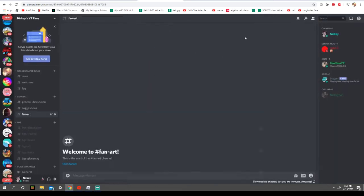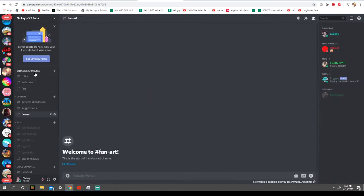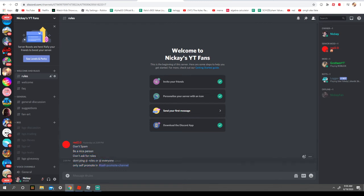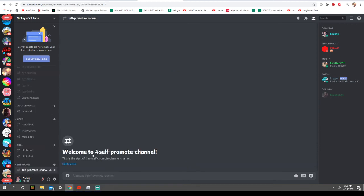But I just wanted to show you it. Read the rules, don't spam, be a nice person, don't ask for rules, don't add ping rules or add everyone. Only self-promote in the self-promote channel. People probably won't track this channel that much. But yeah.